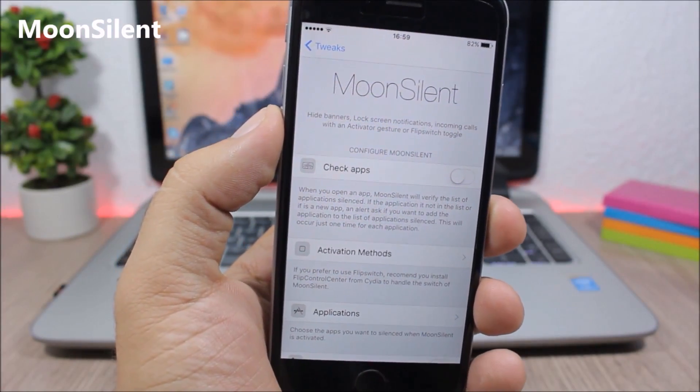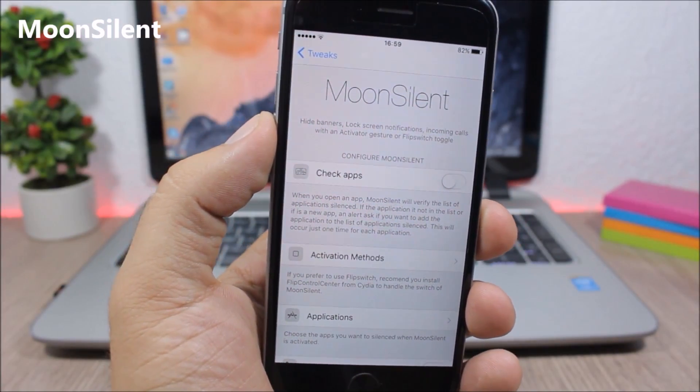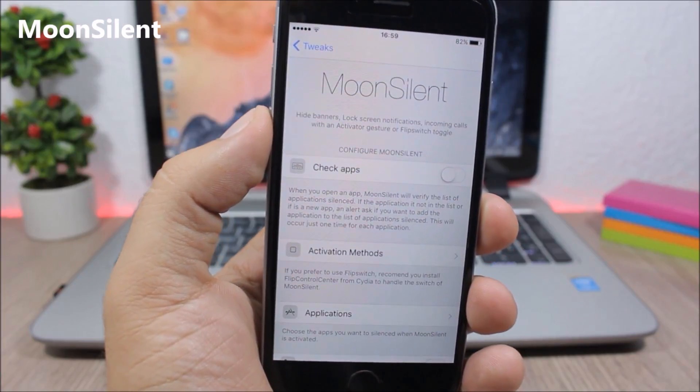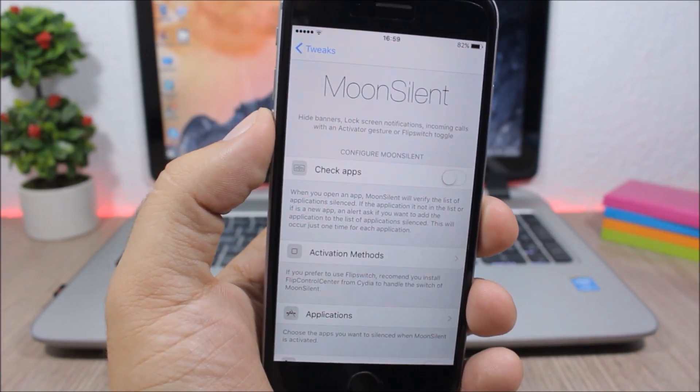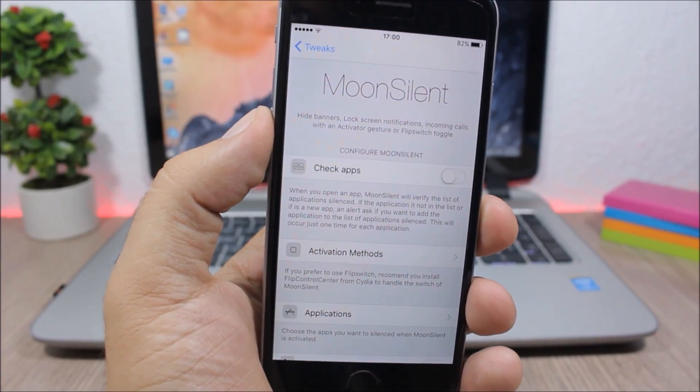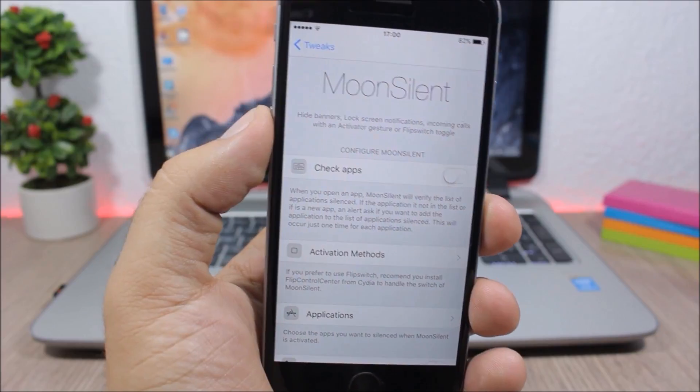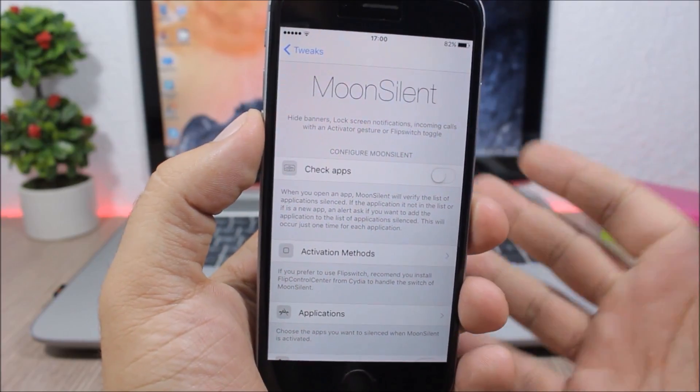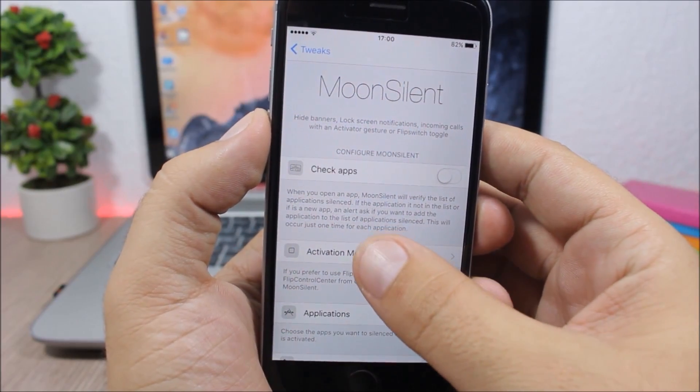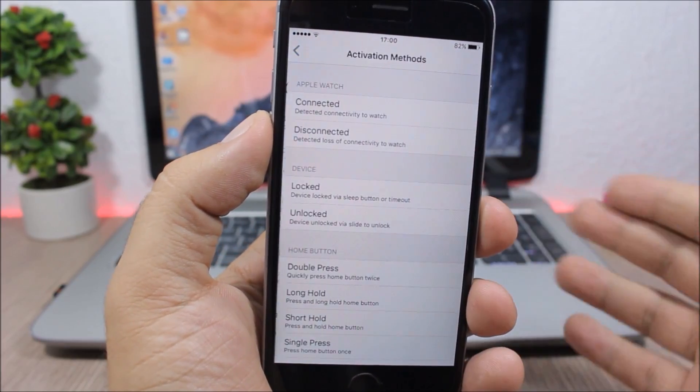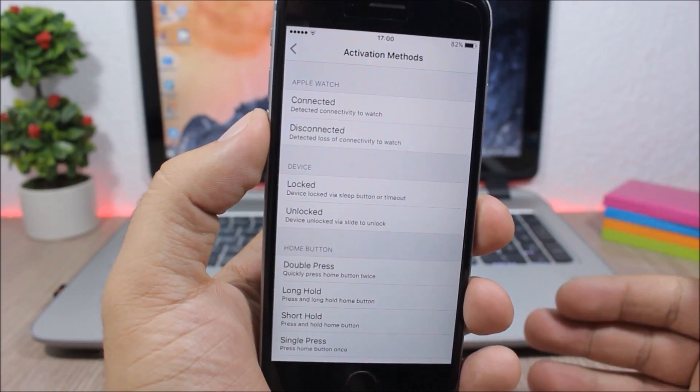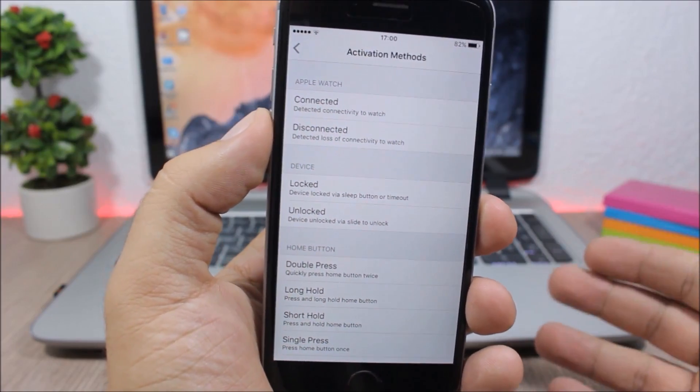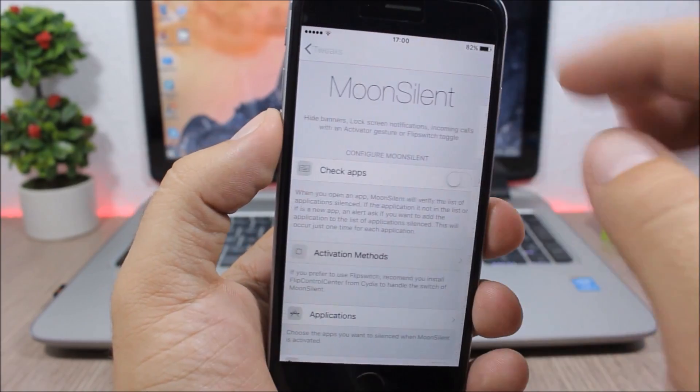Moon silent, this tweak allows you to silent your app's notifications and incoming calls by using an activator gesture. So after you install this tweak you go to settings, open the settings of this tweak, go to activation method and you choose an activator gesture which you will use to invoke this tweak.